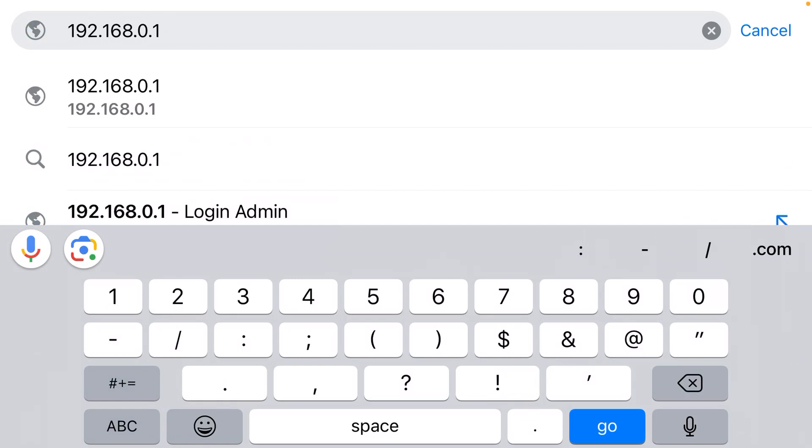That should allow you to log in to your router as admin using the default username which is commonly admin and the default password which is also often admin. And from there you can change the name of your Wi-Fi network and all the other settings.